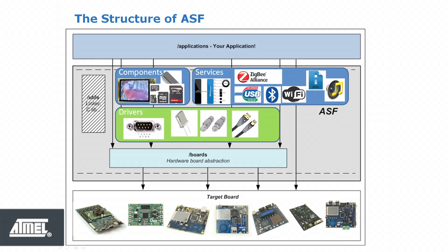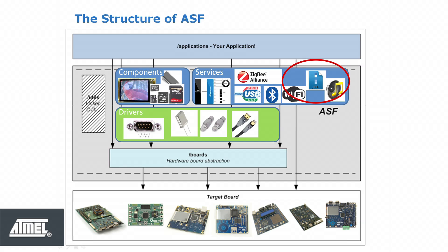Component drivers for memory such as SD cards and data flash are also available. Services are high-level software services, such as graphics libraries or Qtouch libraries for adding capacitive touch buttons, sliders and wheels to your project.